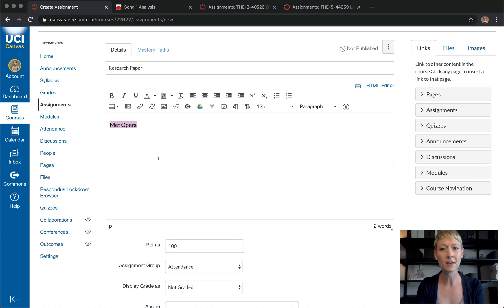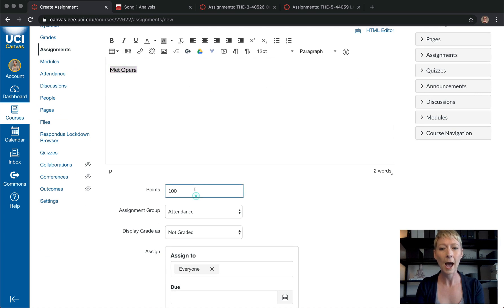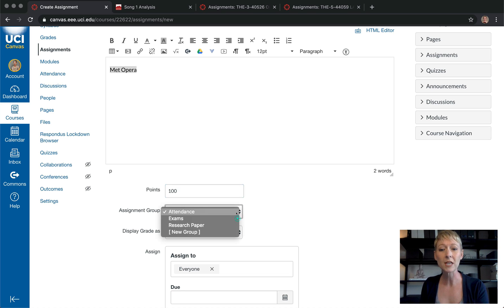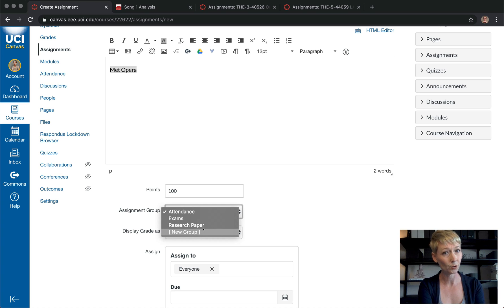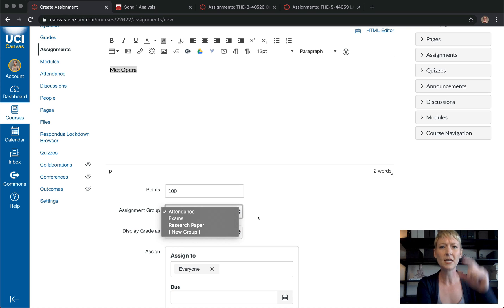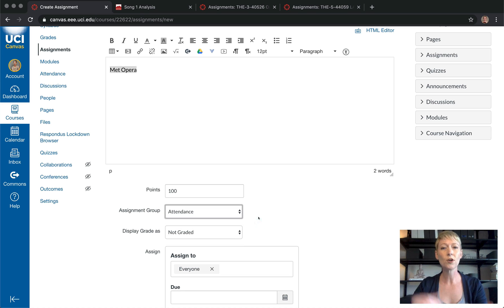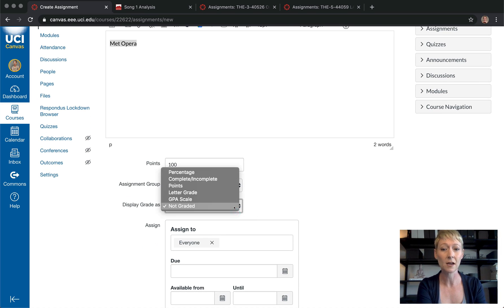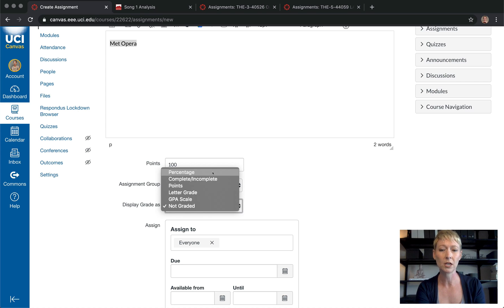Whatever it is, describe it in this area just like we have in the past. Then set how many points you want it to be and what type of assignment it is. You can create different assignment groups if you want — maybe one specific to your class. Try to keep it clean and organized. Then set how you want to display the grade: percentage, pass/fail, points, or letter grade.